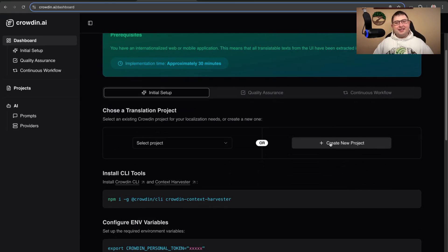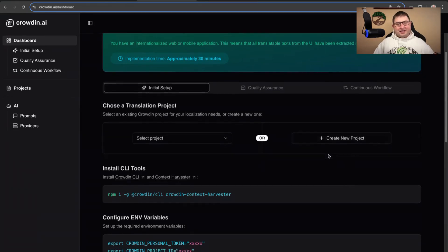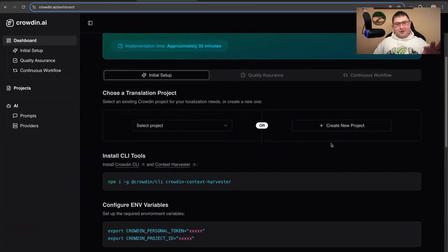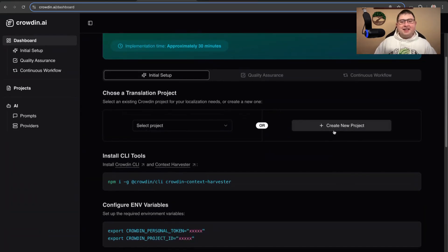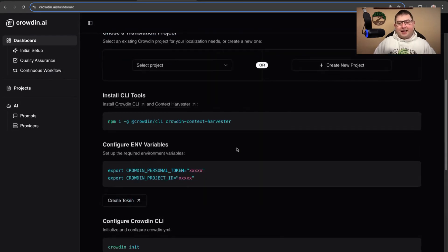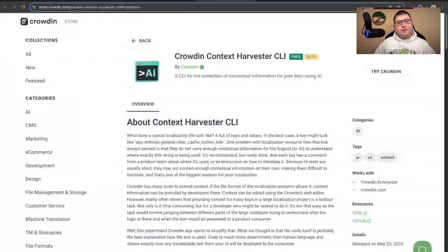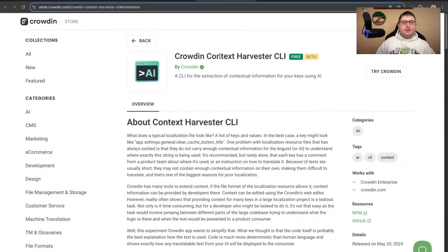We made it in a way that you just go from the top step by step. You create a project first. After that, you set up a CLI tool. I think the Context Harvester will be the first one, and we have a link for that.